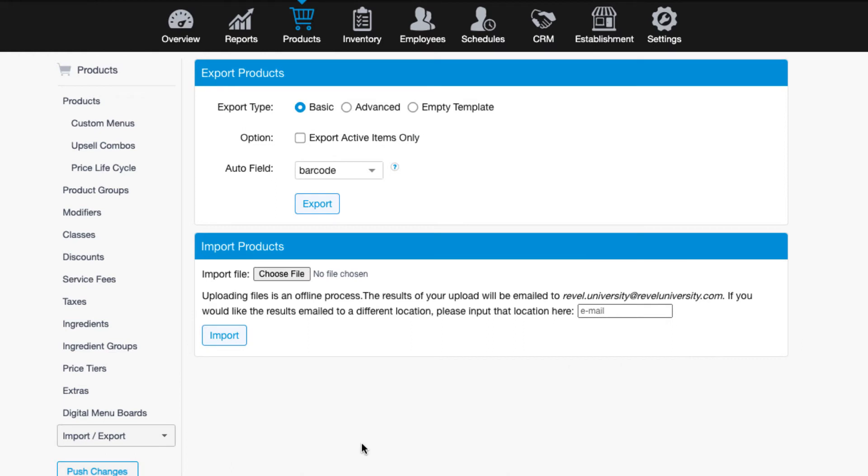First, you have a few different options for exporting the file that you'll use. The basic export will export all of the required fields in the system, like the product category, subcategory, product name, price, and so on. You can choose to export only active items here, and also have the system create barcodes for you.